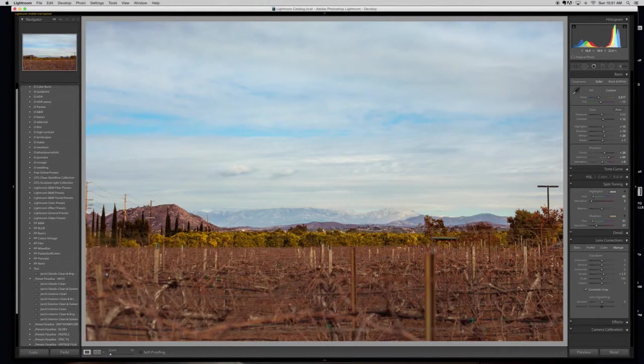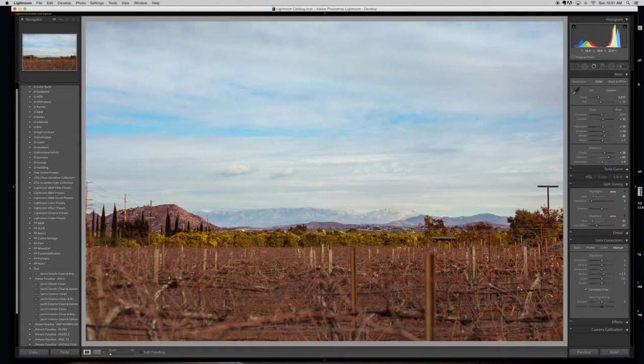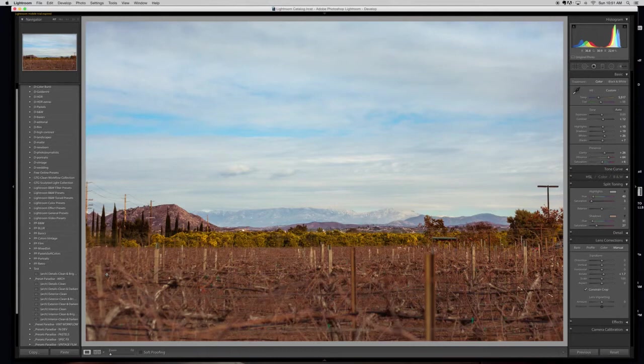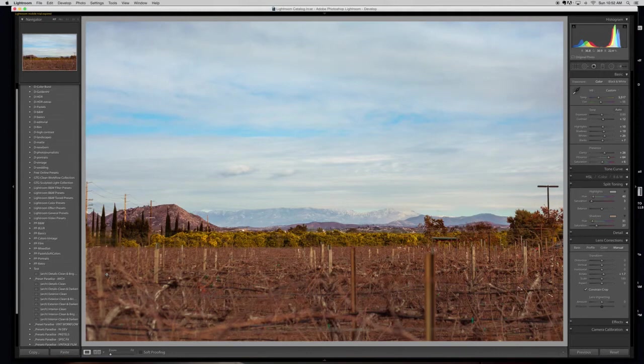Or whether you want to organize them by the type of effect. Maybe you have a cluster of presets that are high contrast. Maybe you have some that add grain. Maybe you have some that are vintage looks. However you want to organize them, that works best for what you do and for the style of photos that you deliver to clients or for your art.